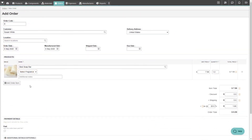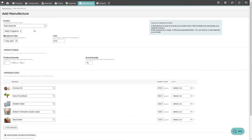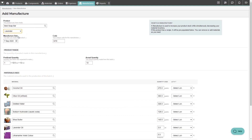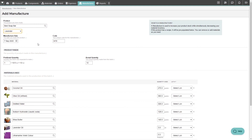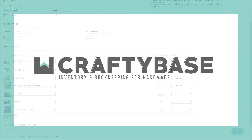Now that we have our variation in place, we can now assign the new attributes to orders. You can also now use your new lavender variation in your manufacturers. We hope this video was helpful. If you have any questions, please get in touch, and thanks for watching.